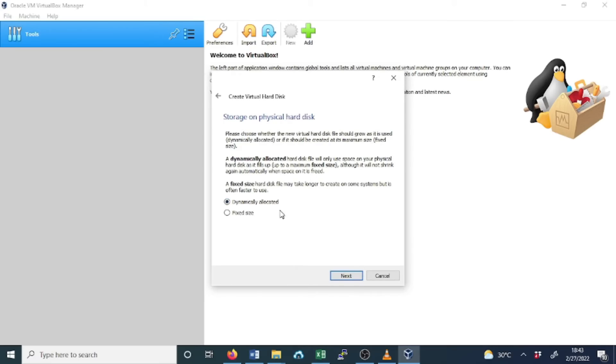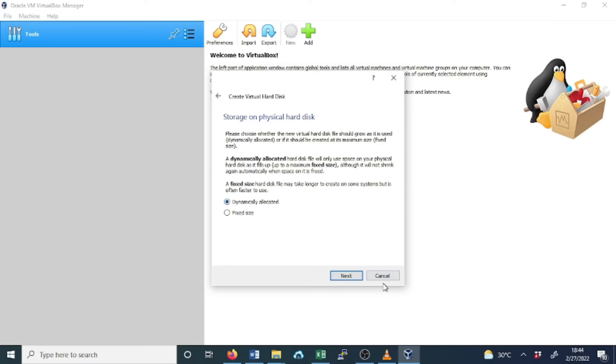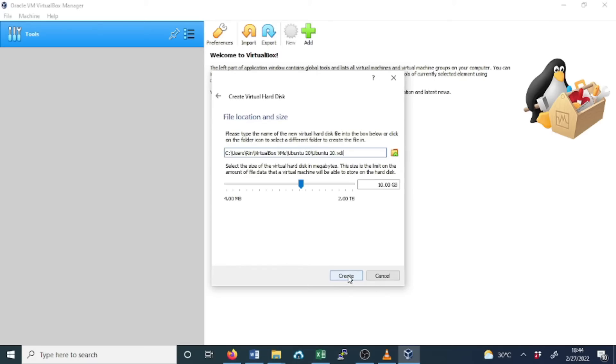Select Dynamically Allocated. A dynamically allocated hard disk file will only use space on your physical hard disk to the maximum fixed size. Although it will not shrink again automatically when space on it is freed. Click on Dynamically Allocated and select Next.